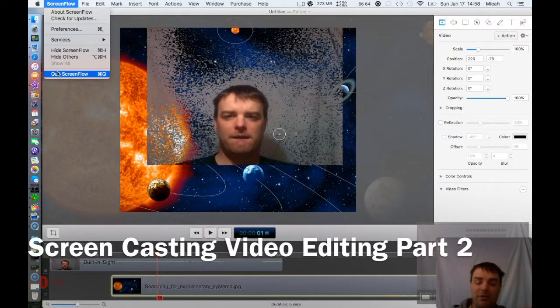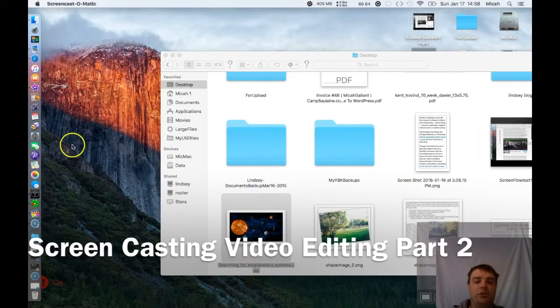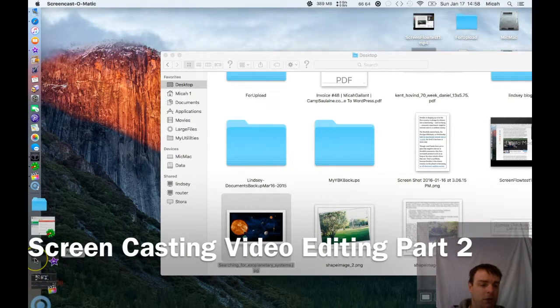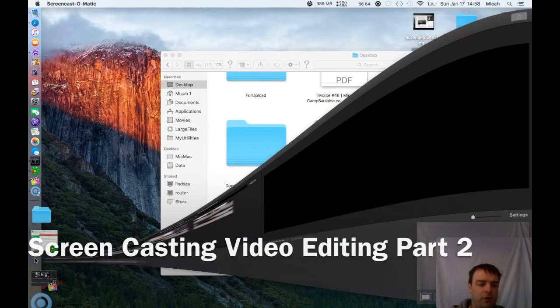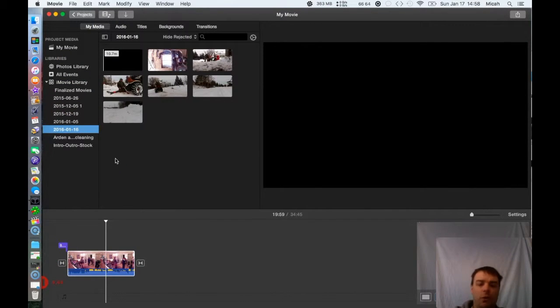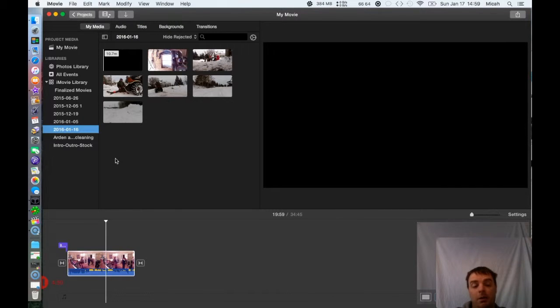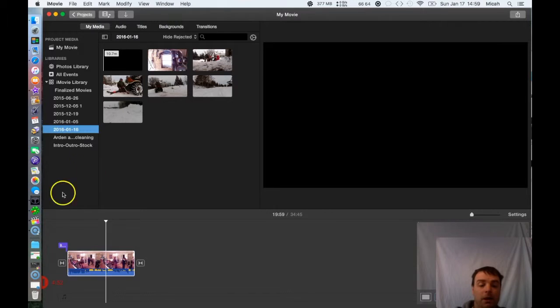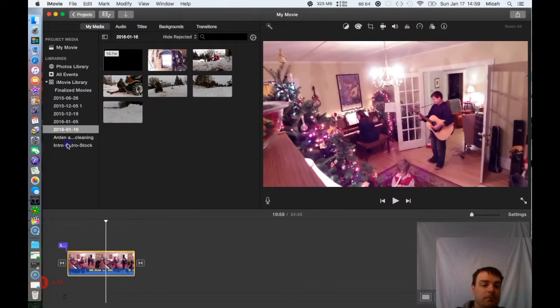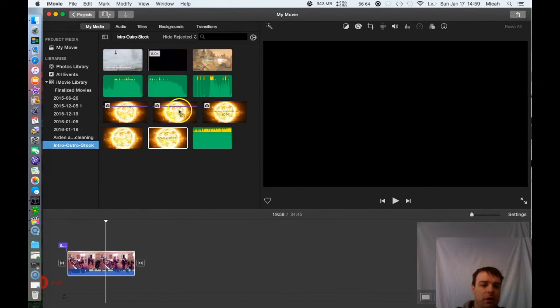All the common features are there. Graphical transitions and all that. So I'll go over to iMovie first. Now this is my go-to software for editing. A, because it's cheap. B, because it just works. You have a timeline at the bottom. I've got some intro and outro stock, and I know what you've seen on my videos.